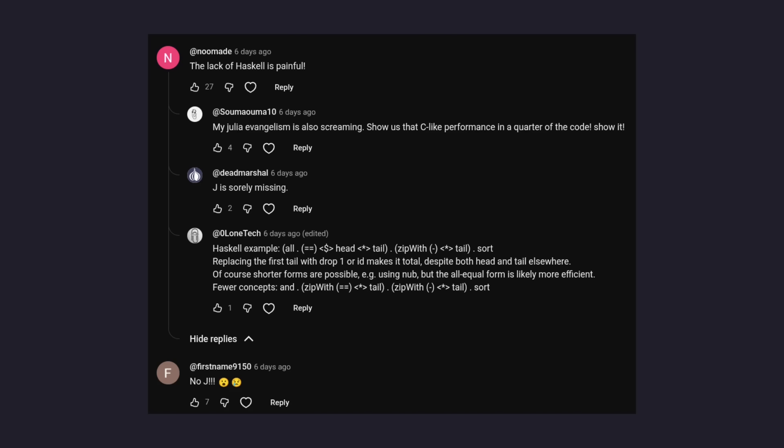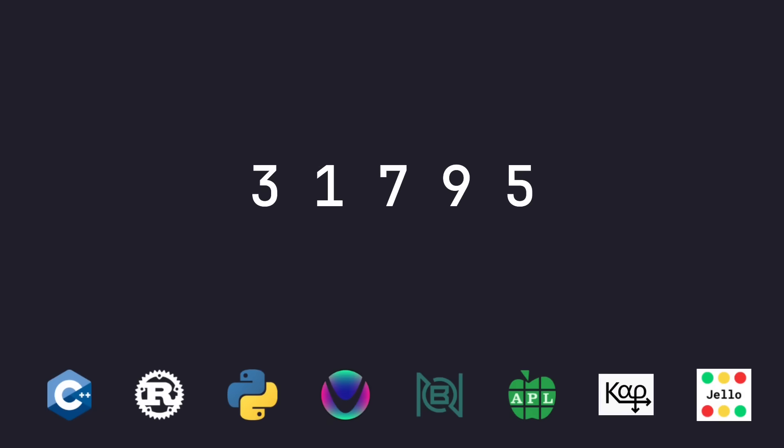But before we visit our Haskell and J solutions, which we are going to show, we've got to revisit Rust, because frankly our Rust solution is absolutely atrocious compared to what it could have been. But before we look at Rust, let's recap the problem. It was called arithmetic progression. You're given a sequence of integers or floating point numbers, and you need to determine whether you can rearrange this sequence into an arithmetic progression, which means either increasing or decreasing sequence that has the same difference between adjacent elements.